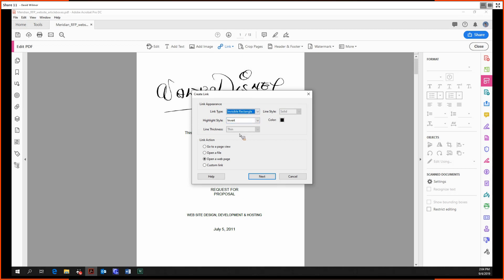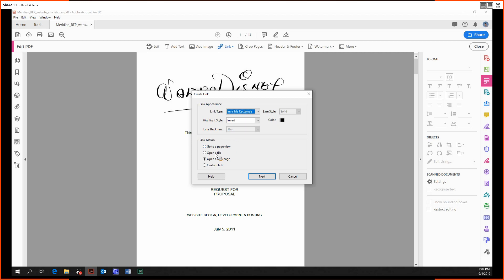We have our area. The top box is dealing with the area - what is it going to look like? The second half of the box is what happens once we click into that area. We can go to a page view, essentially treating it like a bookmark, open up a new file, or open a web page, which is what we're going to do right here.